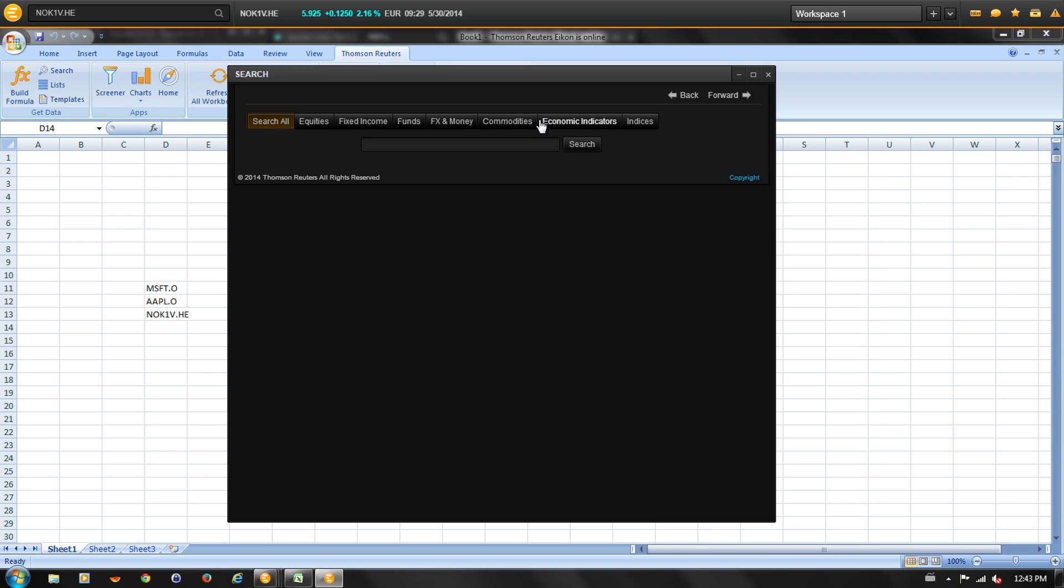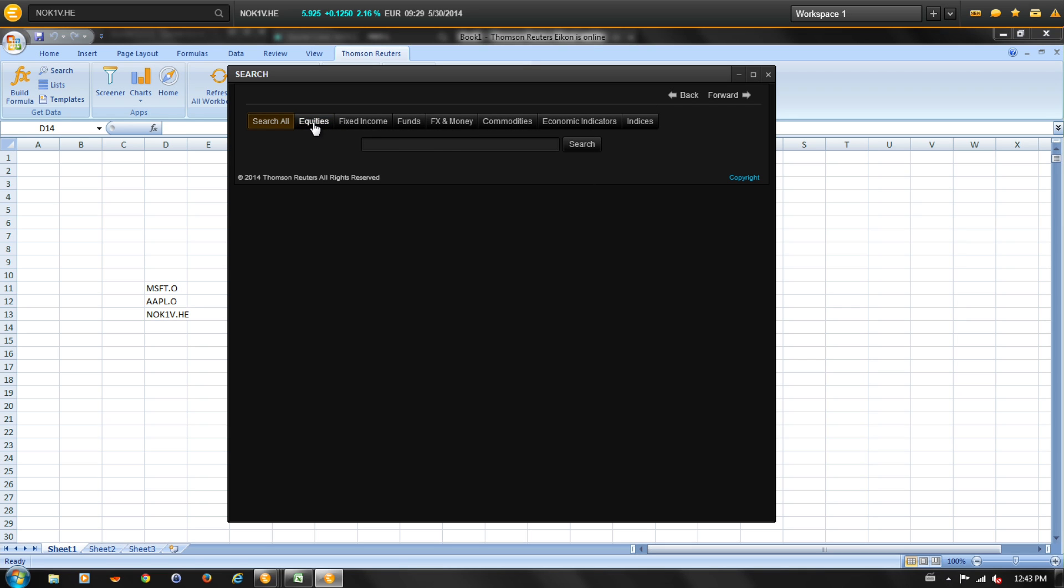In the search we'll look for stocks on the NYSE with market cap greater than 1 million US dollars. Let's select equities.